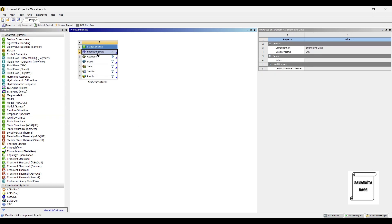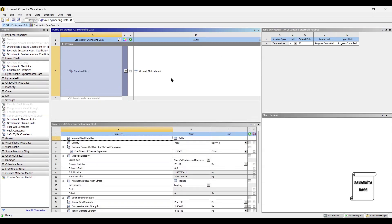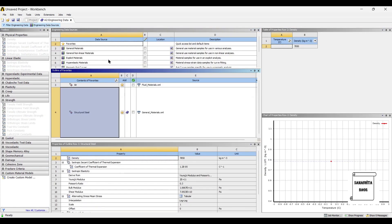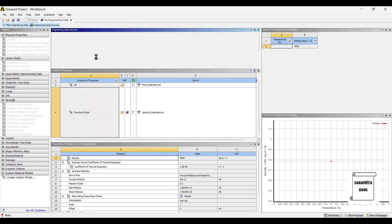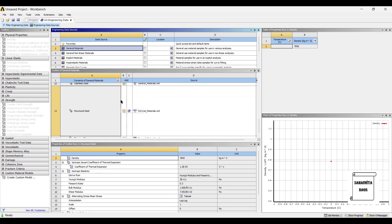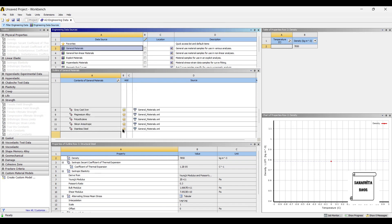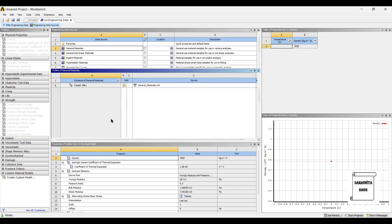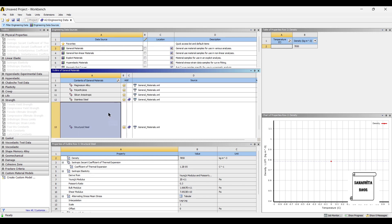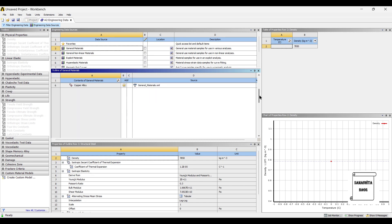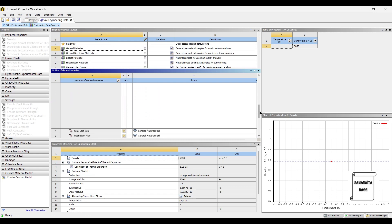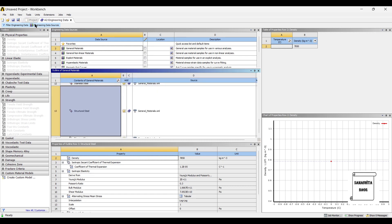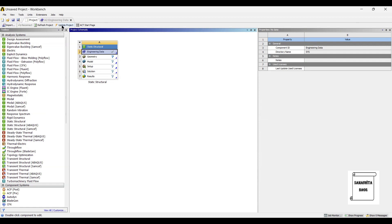Next I will go to engineering data. The material that is generally used for the disc brake rotor is steel or grey cast iron. So I will bookmark both of them and then I will go to projects and update project.